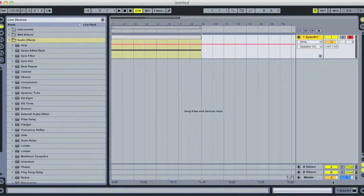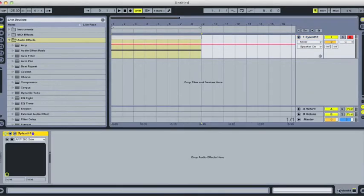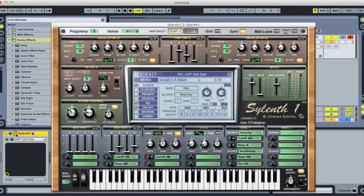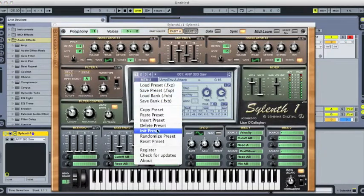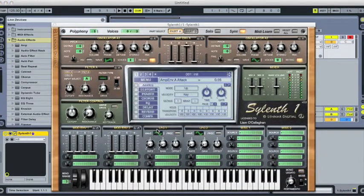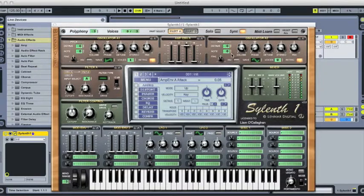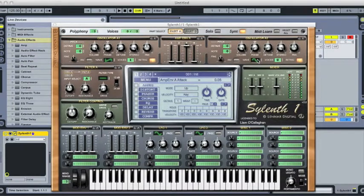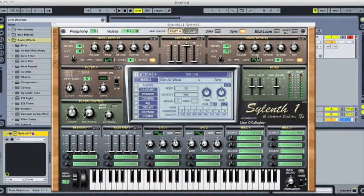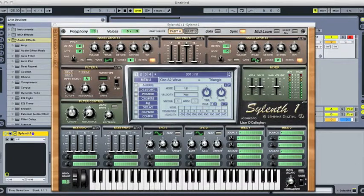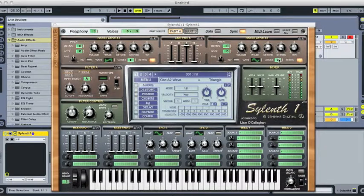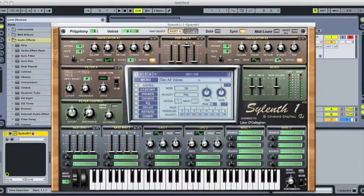And if we click onto Sylenth, what we have to do then is initialize the preset on oscillator A2, change this to triangle, change the waveform to triangle, change voices on oscillator A2 to 1.